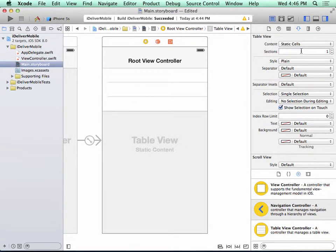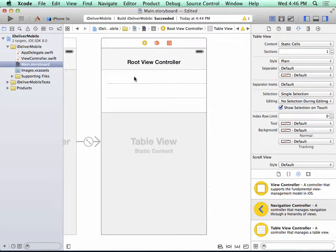Notice when we change this setting, the appearance of the table view changed. So these items here are known as cells, and the cells that we set up at design time are used to produce rows in the table view at runtime.